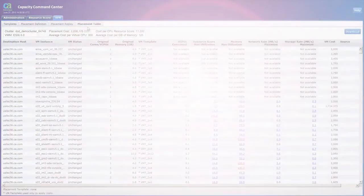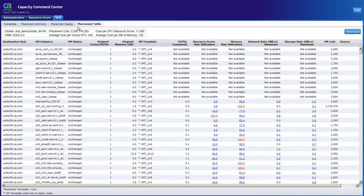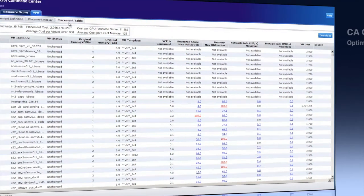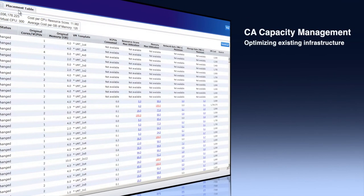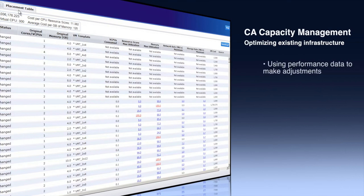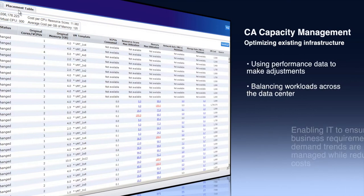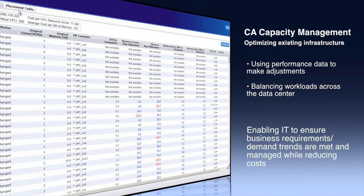As can be seen, the original cost to host this environment is around 2 million dollars, but by using the CA capacity management tool to optimally balance this cluster, we now see a cost savings of around two hundred thousand dollars. Imagine the cost reductions that you can discover when applying this tool to your entire data center infrastructure.